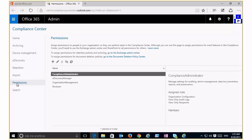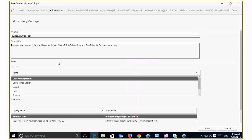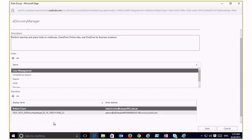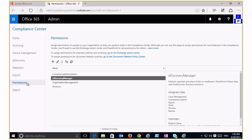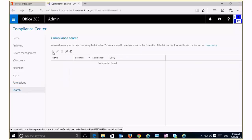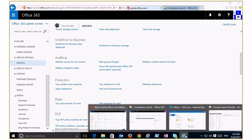A tip: by default, the ability to search across all information is not enabled for all users. Go into Permissions, find the eDiscovery Manager, and edit it to add the people you want to have the ability to search across all information. This allows you to perform searches and place holds for mailboxes, SharePoint Online, and OneDrive for Business. Typically add yourself as the reseller or add the tenant administrator into the Discovery Manager.